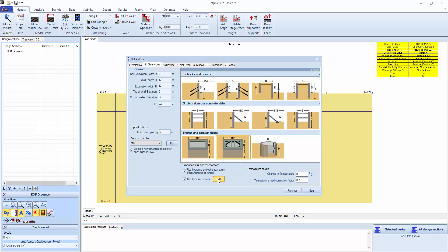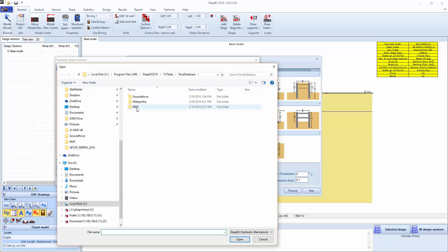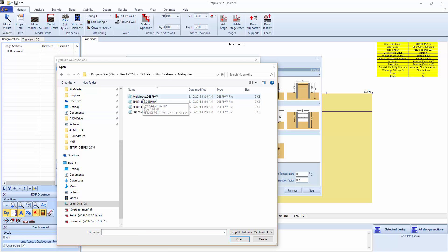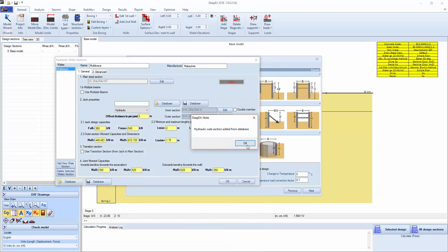We're going to say use hydraulic whalers, click edit. Import from database, Mabey Hire, and we can go, for example, multibrace. Import from this.